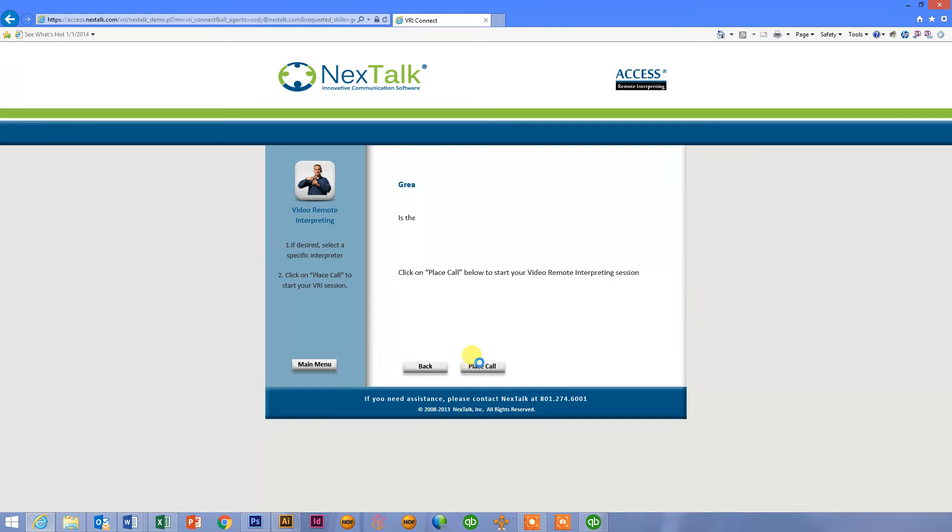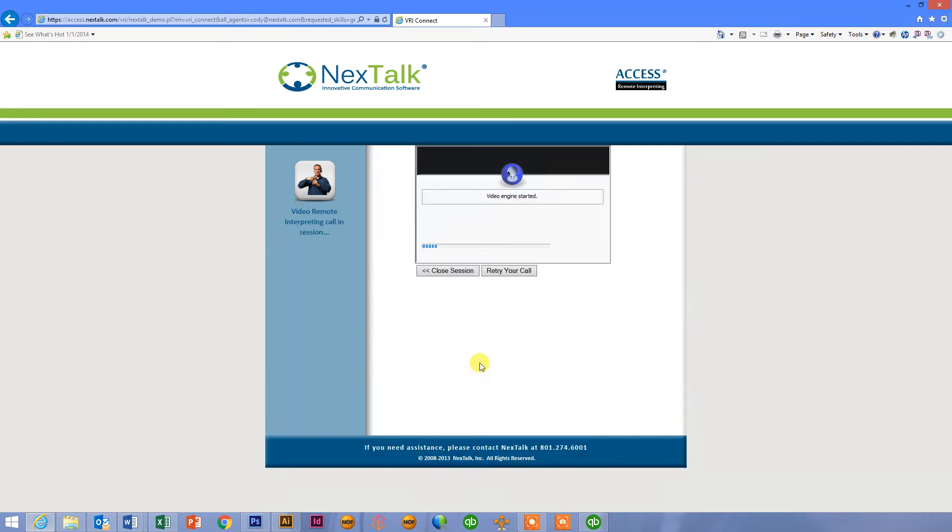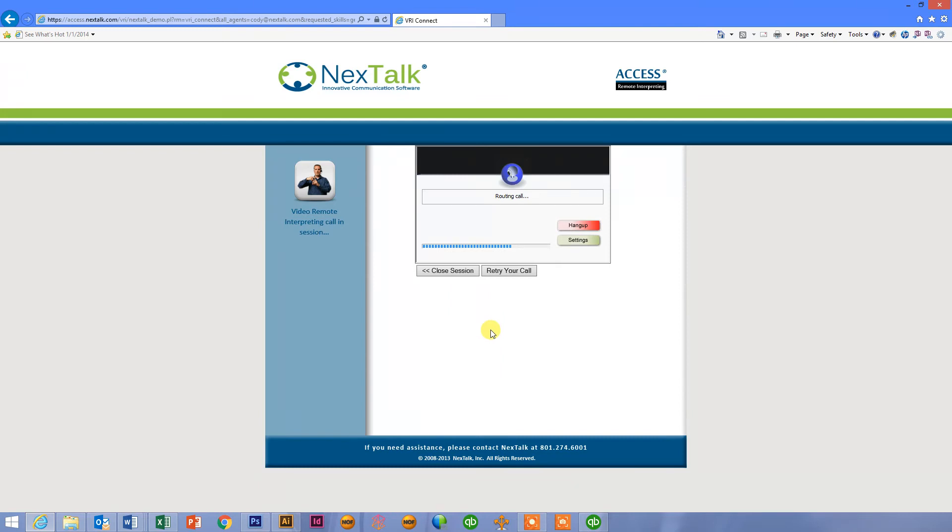And now what it's doing is the software on my machine is talking with the server, our video servers, our remote interpreting servers. And they're negotiating a connection between myself and Cody. They're looking for packet quality, packet lost percentages, firewall traversal and that kind of stuff to make sure everything's okay. So once the server establishes all that, it kind of gets out of the way and allows Cody and I to talk.